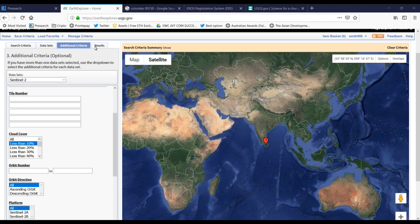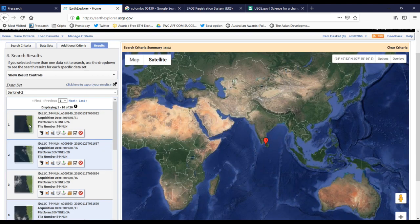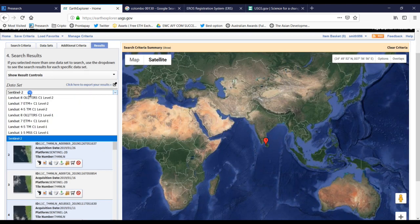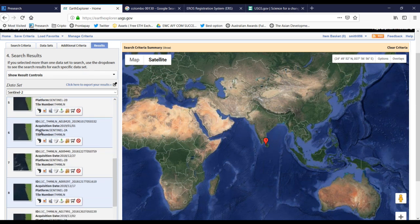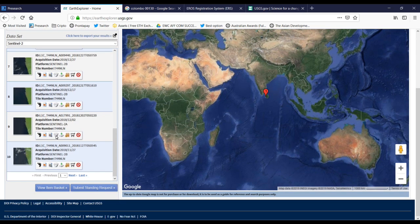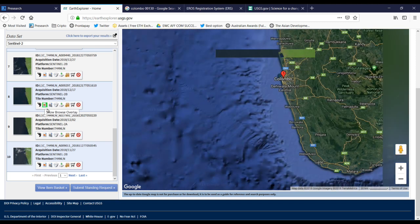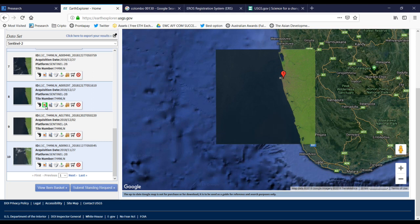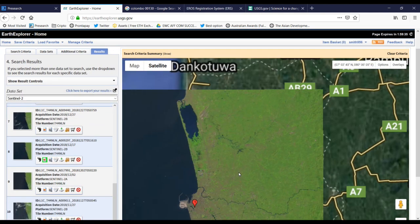Now I have to select Sentinel, then we can see the results. Now I have selected Sentinel one and we can see the number of results they have given. If we select one and click on the image icon, we can see this satellite image displayed on the map.